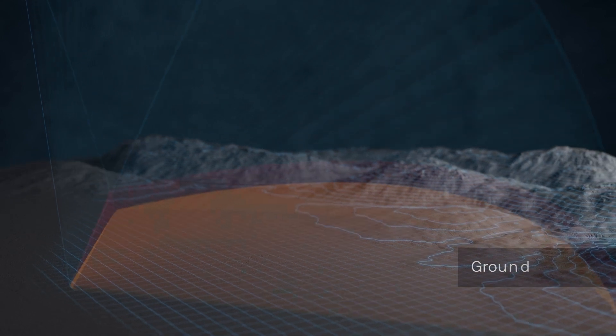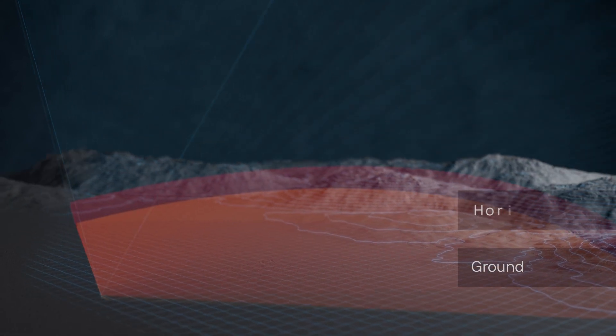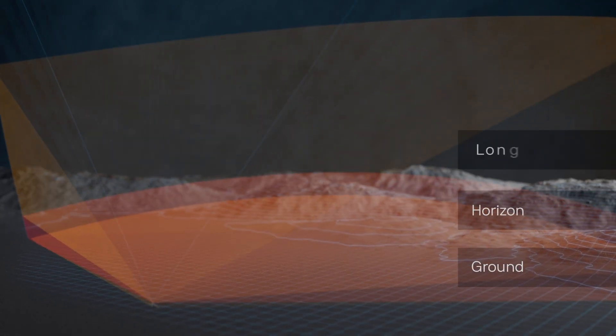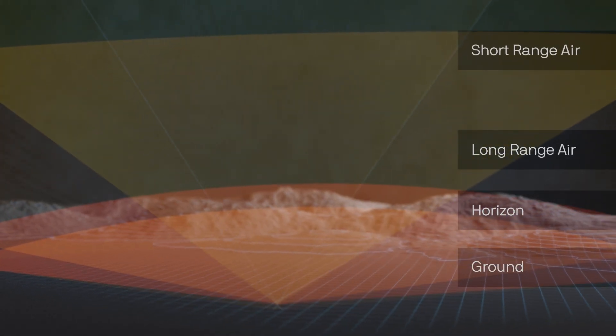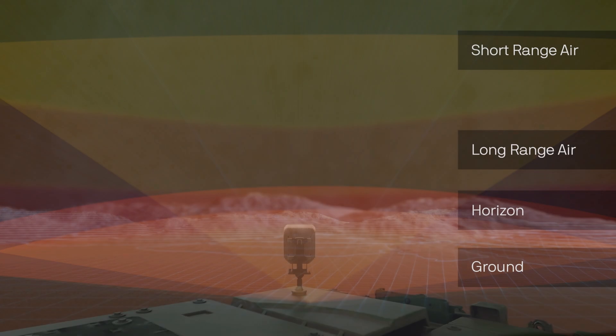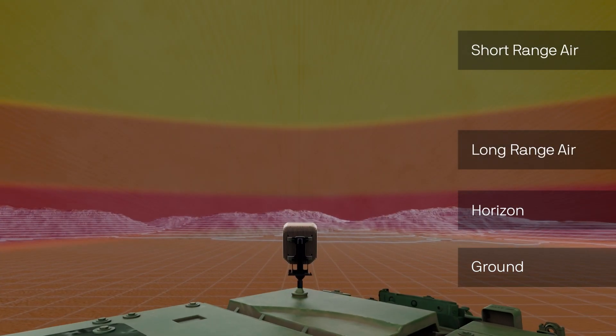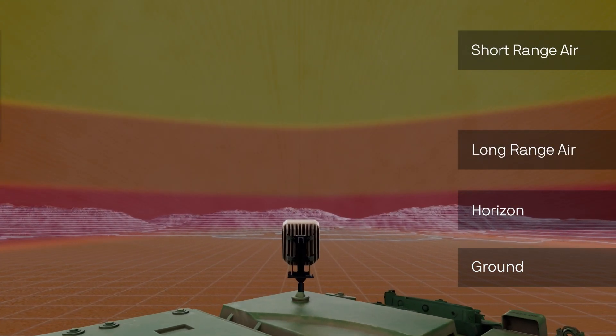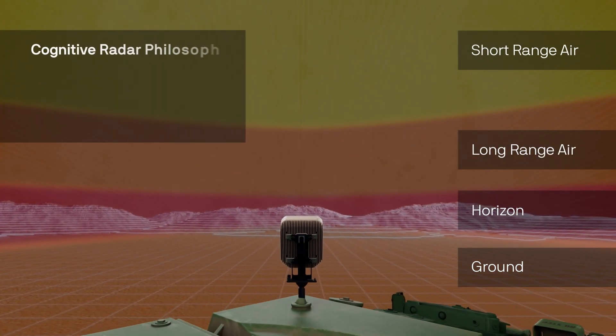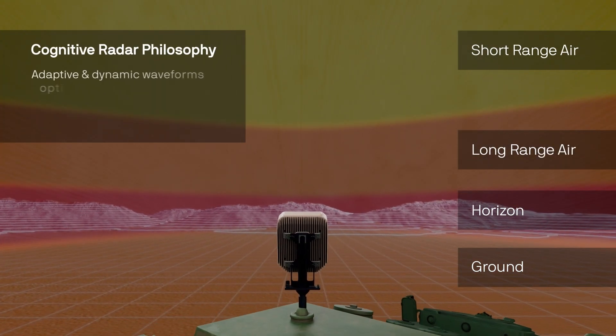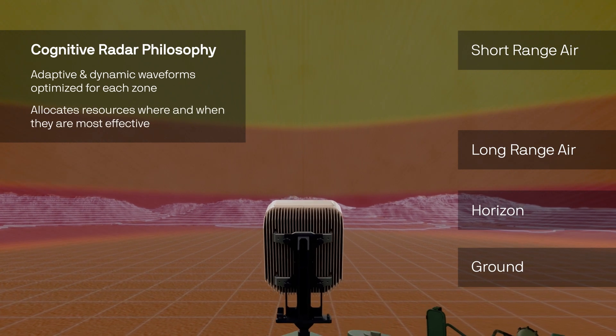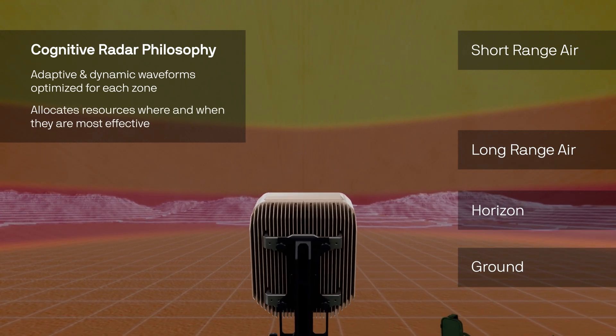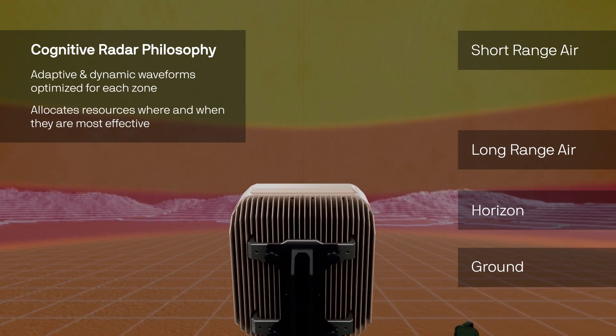Echoshield's next generation search-while-track capability makes intelligent choices about how to optimally scan a volume of airspace by embracing a cognitive radar philosophy, allocating radar resources where and when they are most effective.